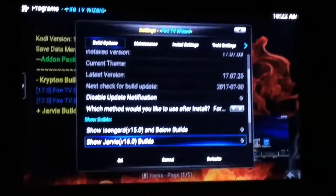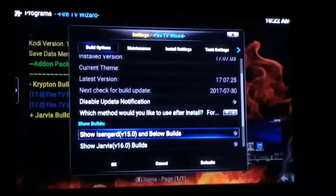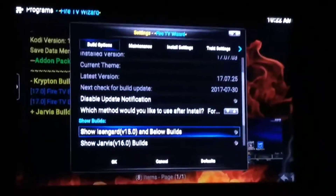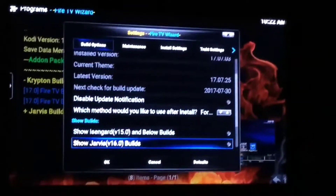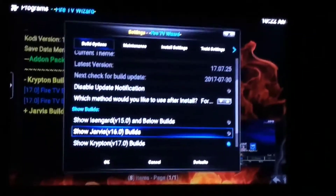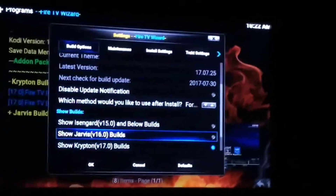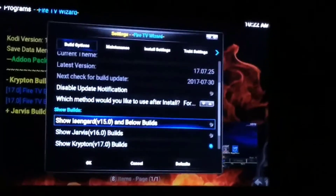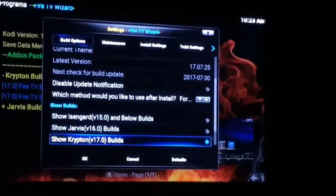Come down here. I have Kodi 17, so I don't want to see Kodi 15 or Kodi 16. If you have 17, you should uncheck those as well. However, if you have 16, go ahead and uncheck 15 and 17 for now.